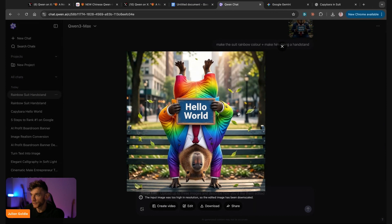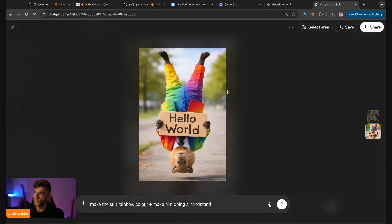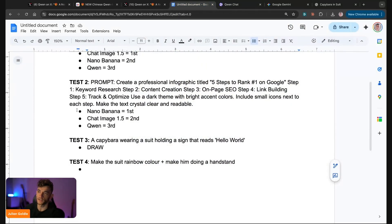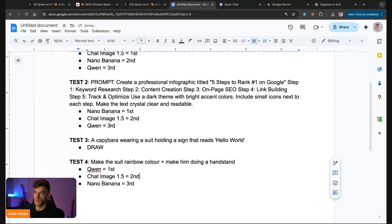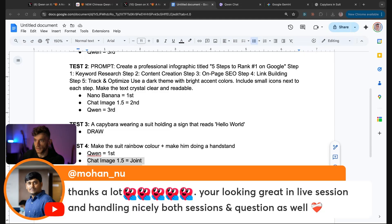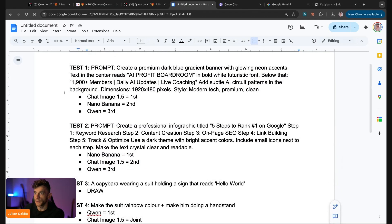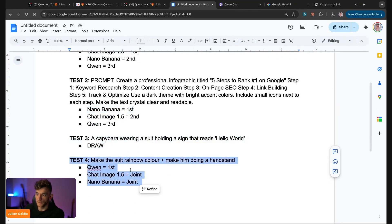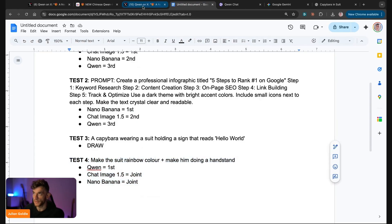If we have a look at this, for some reason he's got four arms now. He's the only one doing a handstand — that's the difference. The only one that actually followed the prompts is this one, but he's got four arms. So just for following the prompts, Qwen wins, but honestly they're all pretty bad — that potentially could have been a draw again. Qwen wins this round, and then joint second is ChatGPT image 1.5 and Nano Banana.